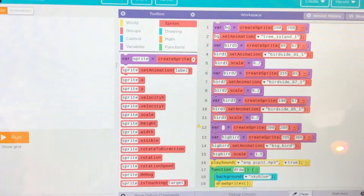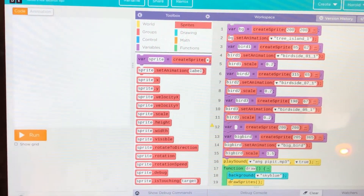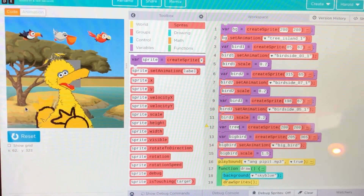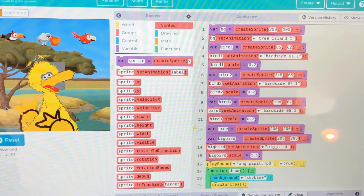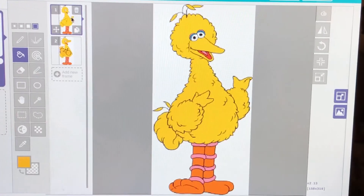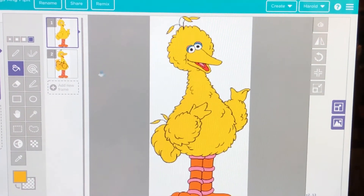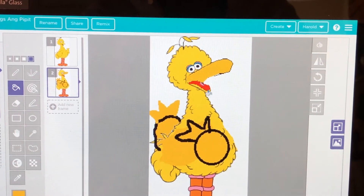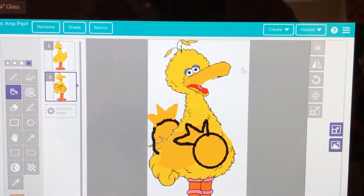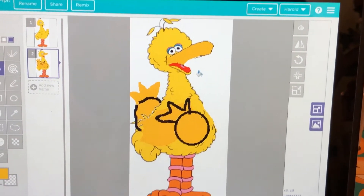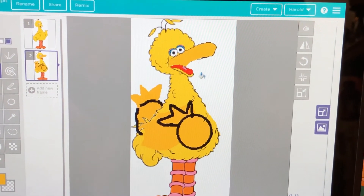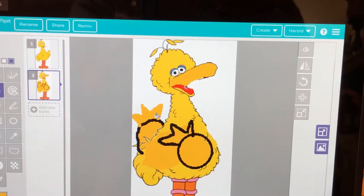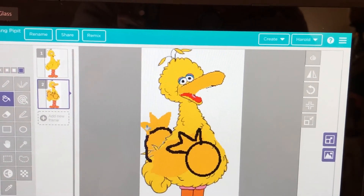Now I'm going to add the Filipino trees. These are going to be on 651-311. So this is the normal sprite of Big Bird, and this is how I make his hands move and sing Ang Pipit. I read through the mouth so he can sing Ang Pipit, and his hands are moving towards the left side, or touching the left side.